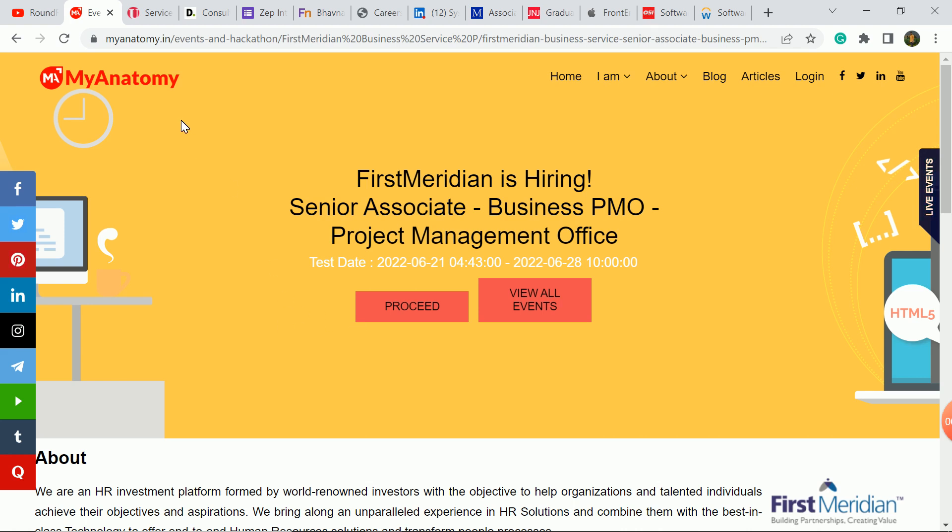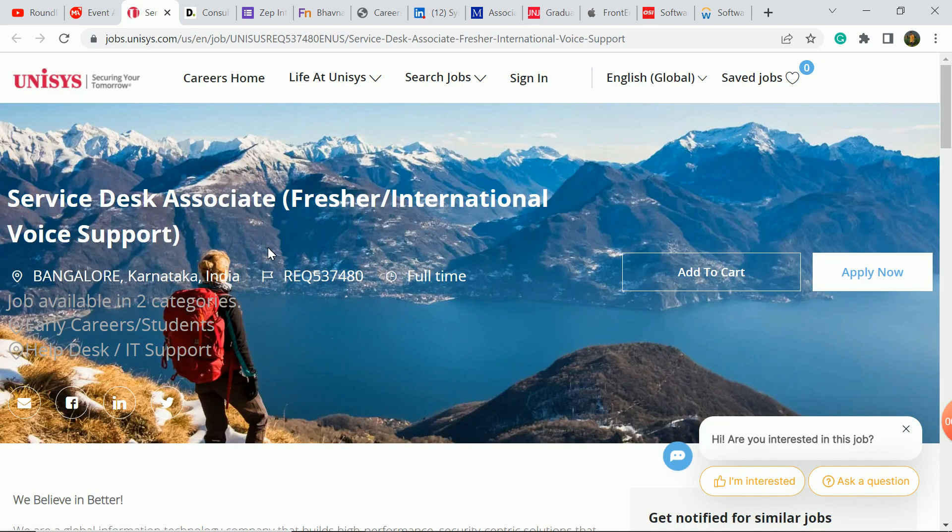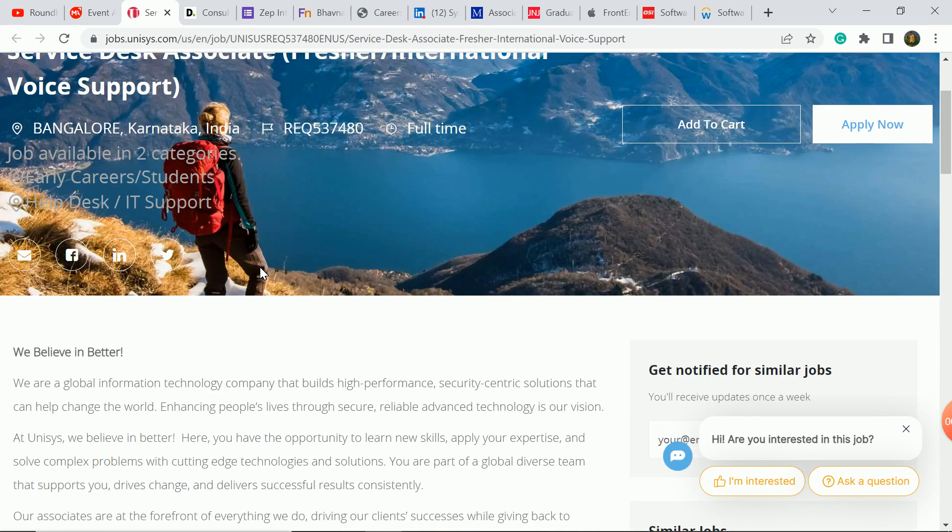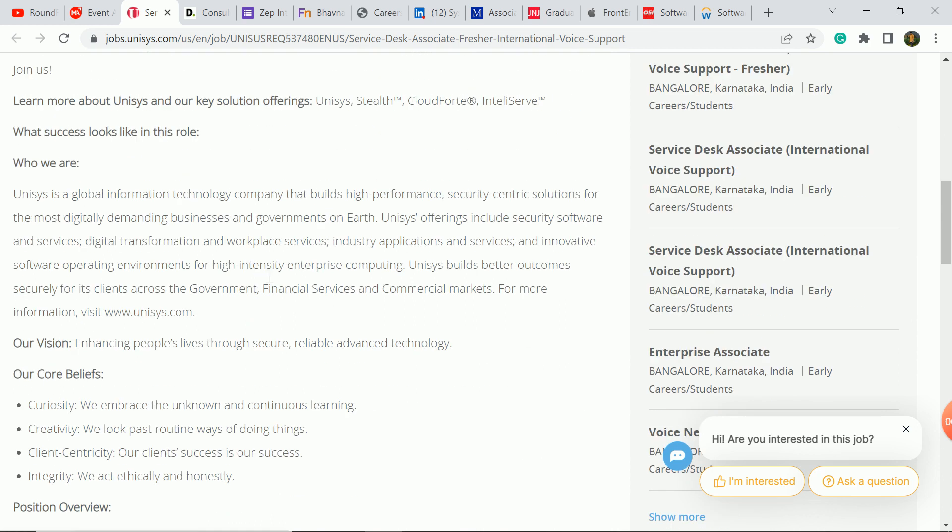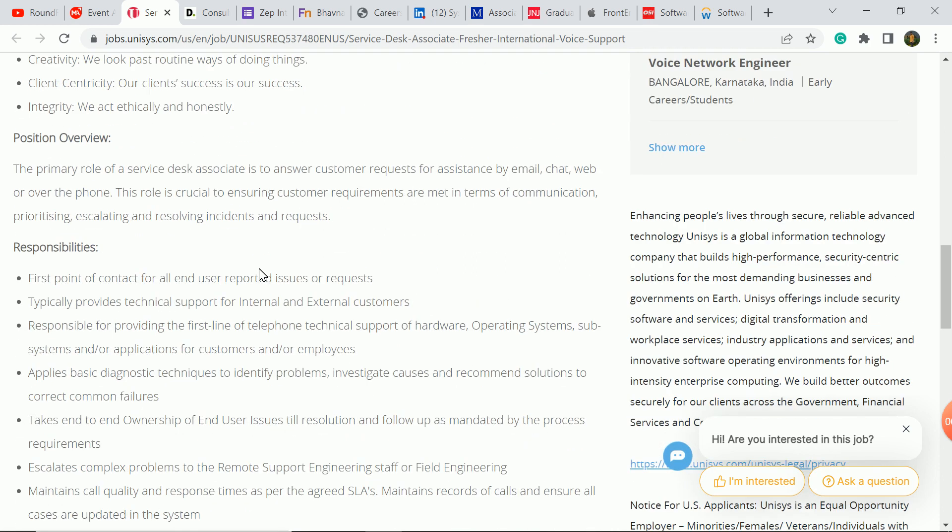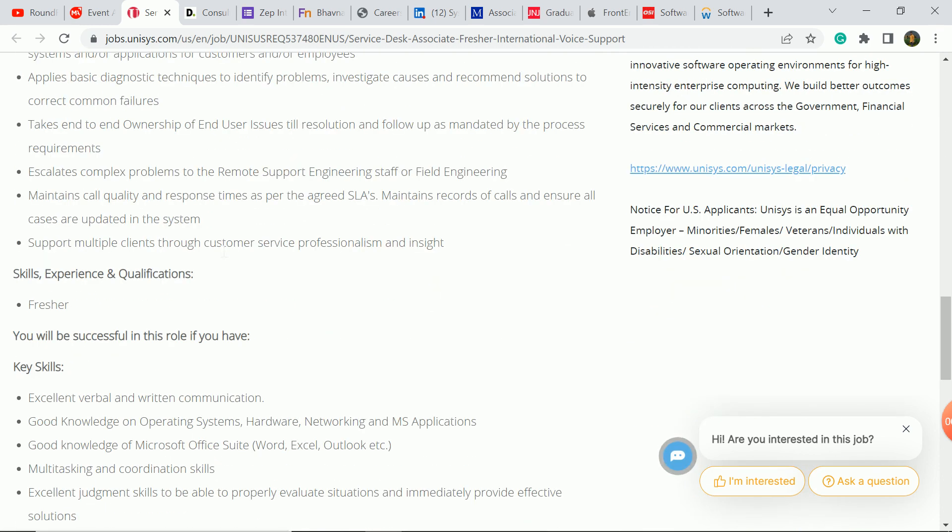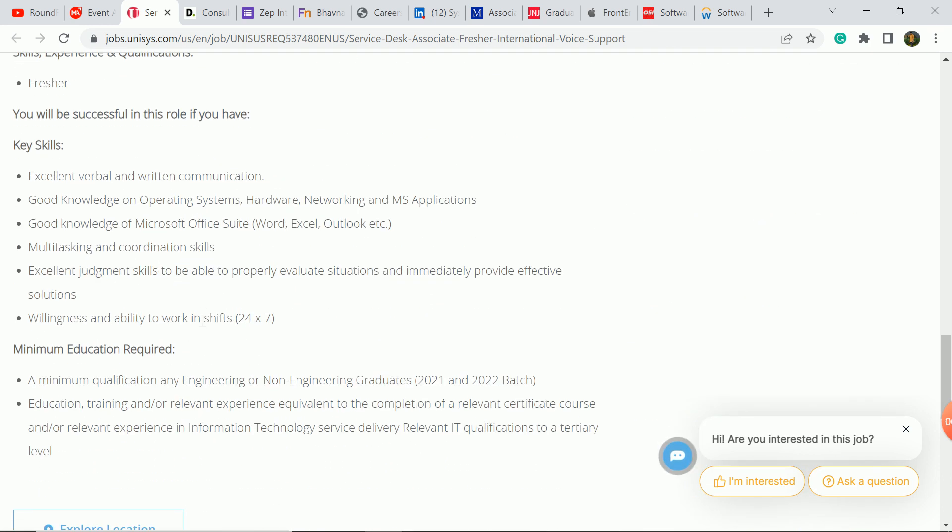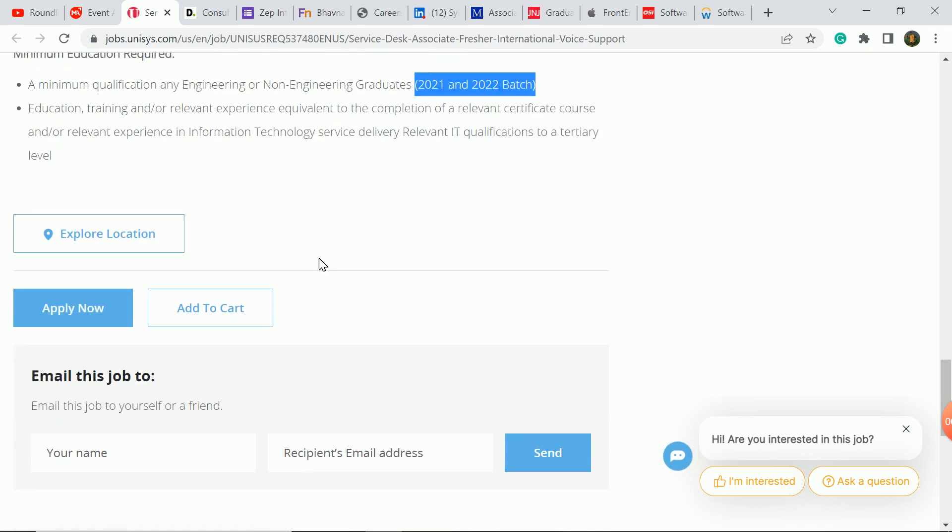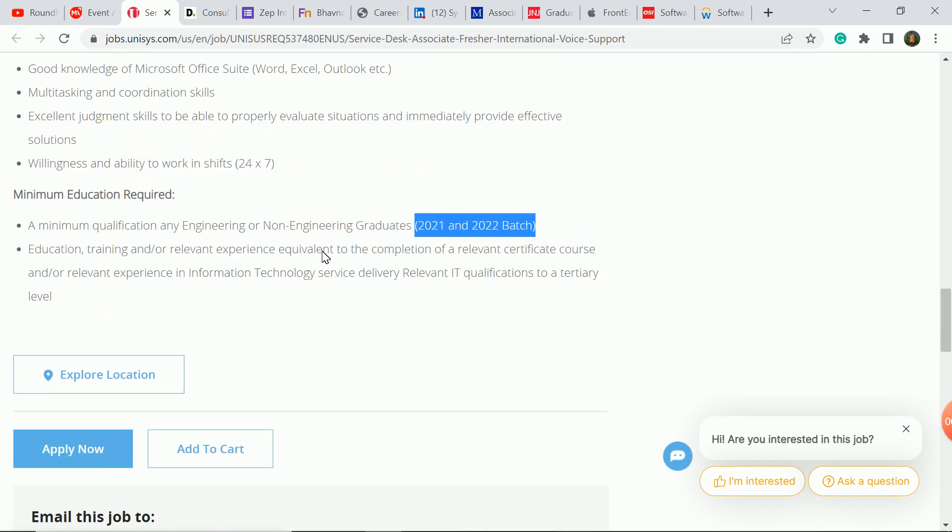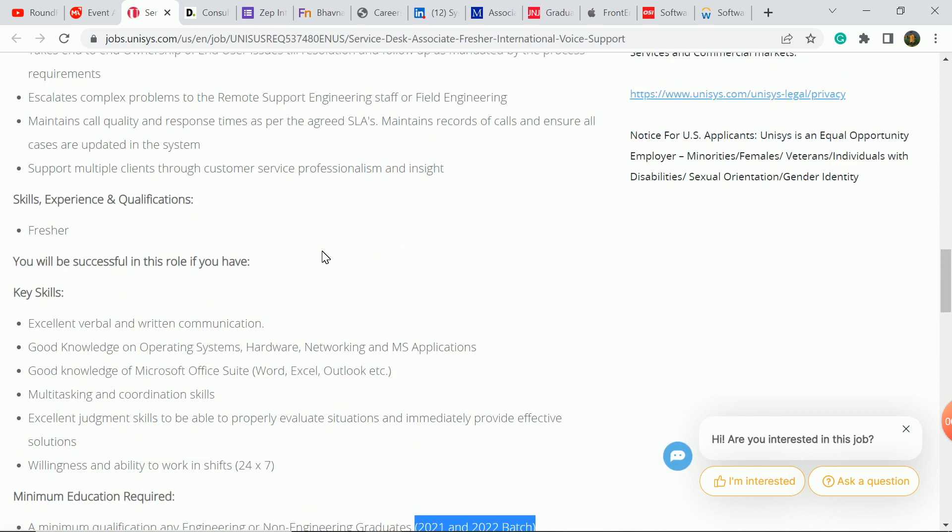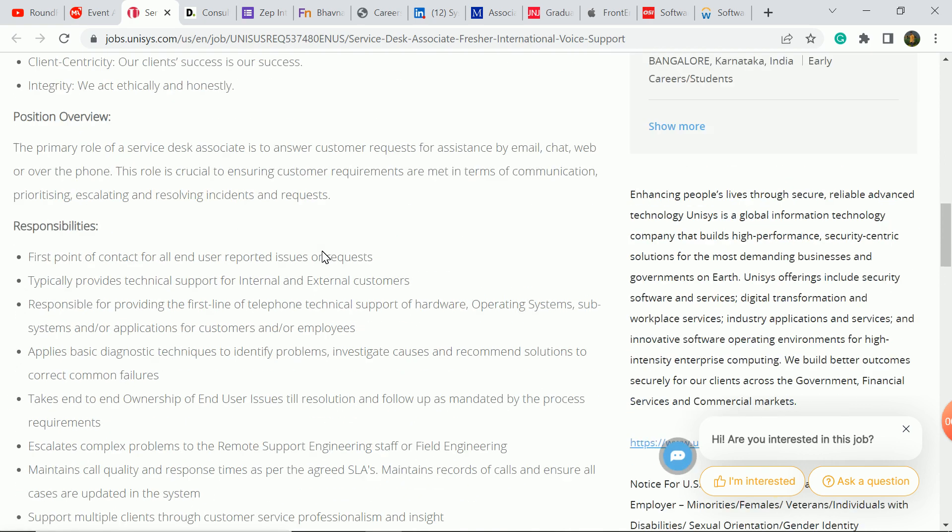The next update is from the Unit System company. Here they have a recruitment for service desk associate role. Freshers are eligible. It's a voice support role and non-technical role. You can check responsibilities here. Pause the video. I will talk about eligibility criteria. 2021 and 2022 batch students are eligible. Engineering and non-engineering graduates are eligible. BCA and BSC students are eligible. If you have a child, you will also be eligible. You must apply for this.